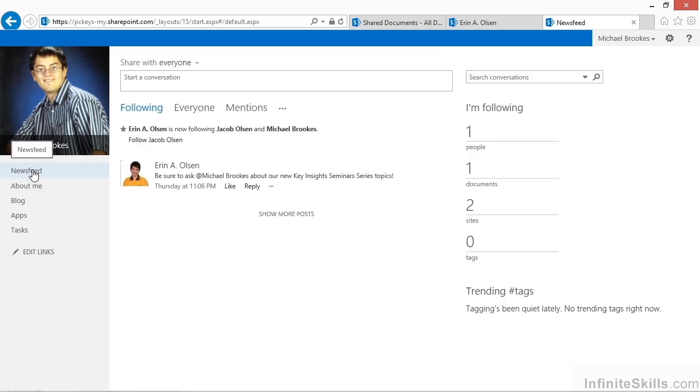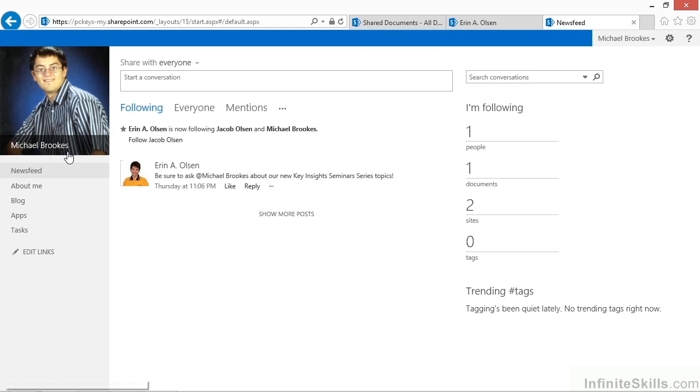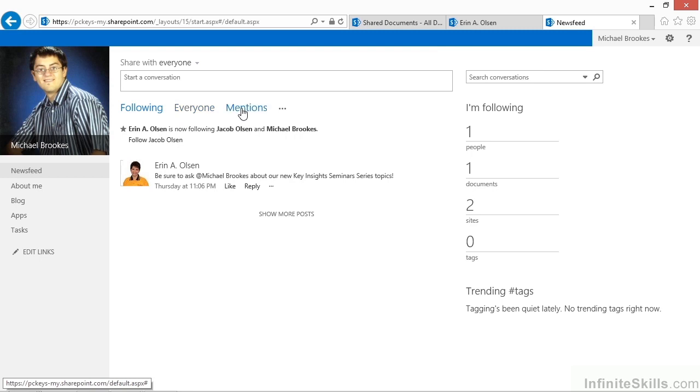This is where all of the information is going to be built up about the things that Michael wants to track, including who he is following. At the top of the page, there are links that let us go to who he's following, seeing everyone, or seeing something called mentions that we'll talk about a little bit later on. On the right-hand side, there's actually a whole area for following.